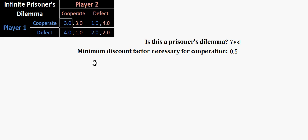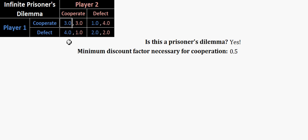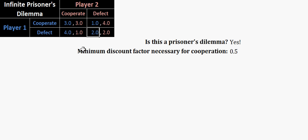So what is this number calculating here? Well, it's taking the temptation payoff for each player, that's for player 1, this 4, subtracting it by the reward payoff, in this case this is 3, so 4 minus 3 is 1, and then it's dividing that number by 4, again the temptation payoff, minus the punishment payoff, 2. So 4 minus 2 is 2, we have 1 divided by 2.